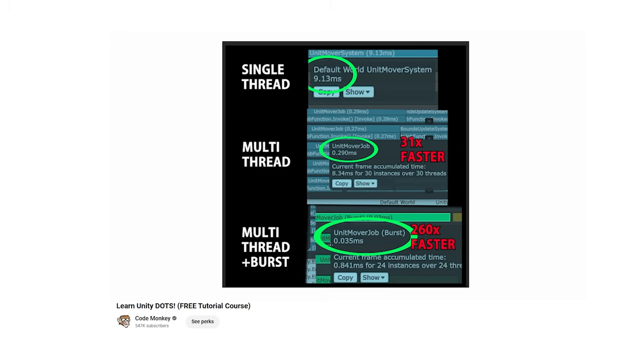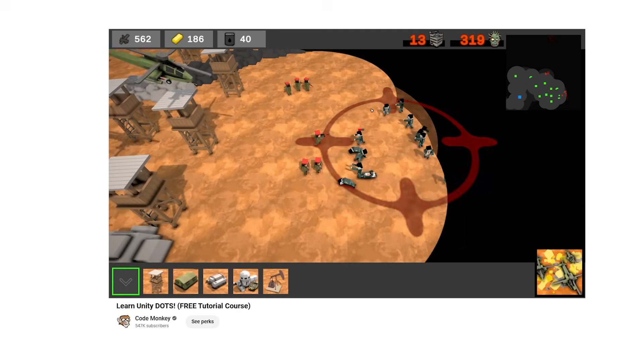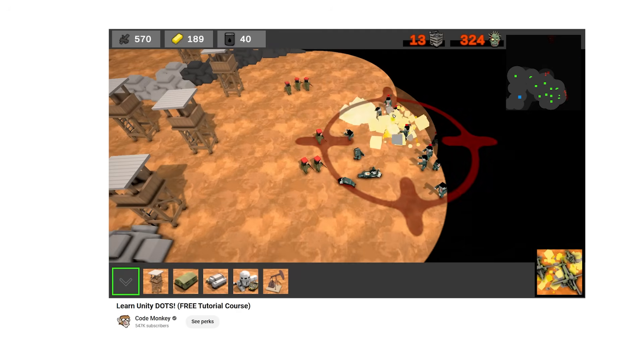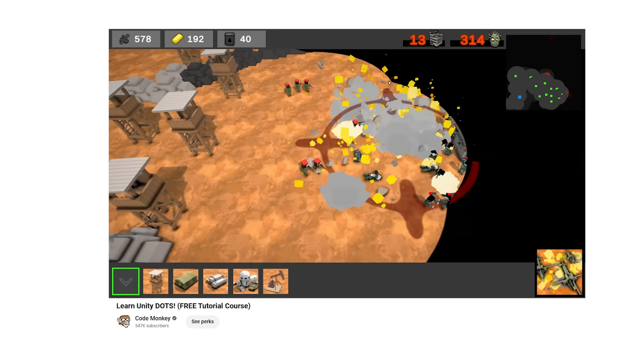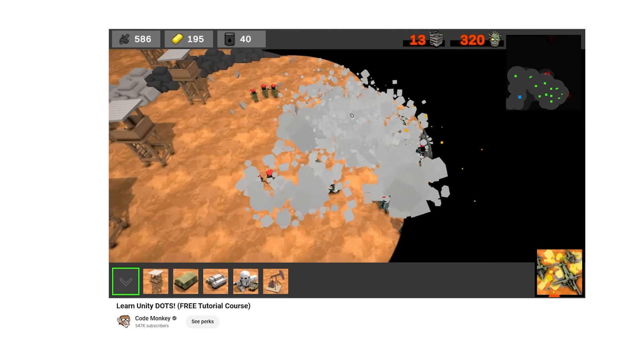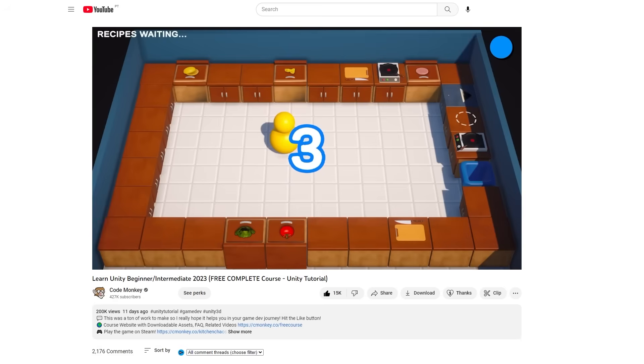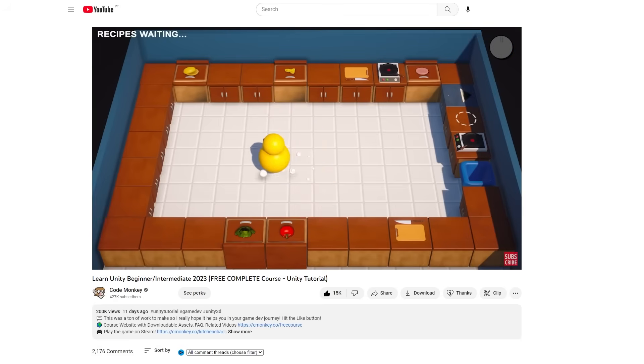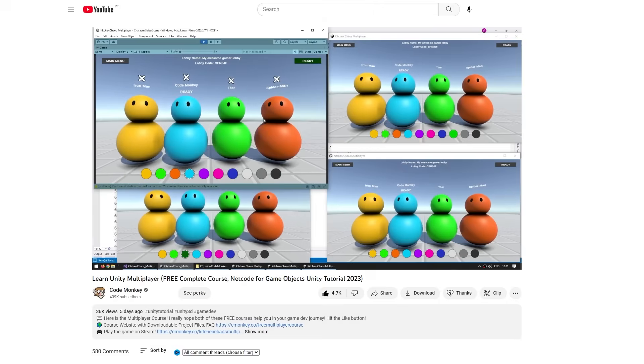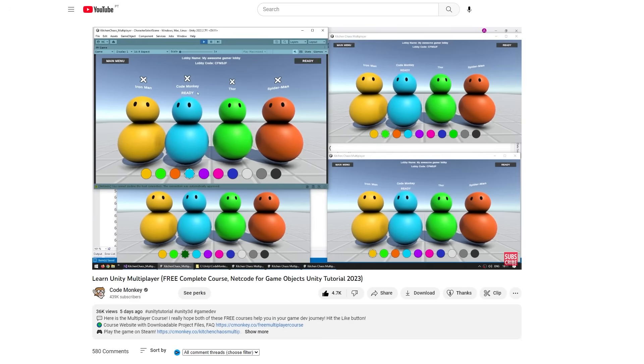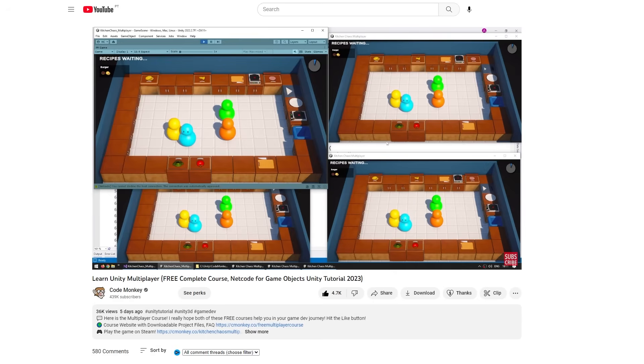Or for something recent, check out my Dots course, this is a very advanced toolset, but if you are on the intermediate or advanced stage this is something I highly recommend you learn about. Or in general a great game for beginners is my Kitchen Chaos course, make a really interesting game and then a second free course all about taking that game and making it multiplayer.